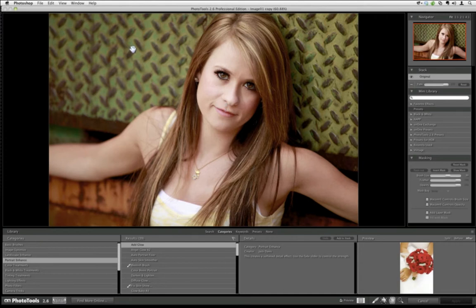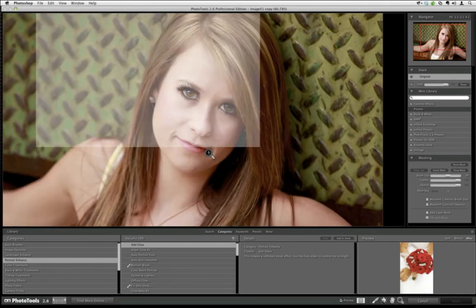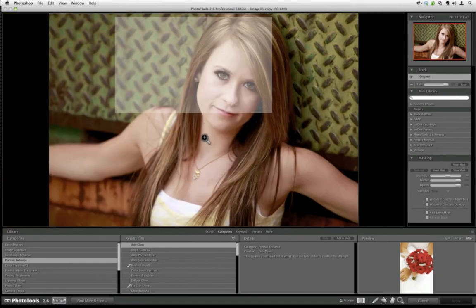The first thing I'm going to do is smooth the skin — I want to soften it a little bit. I can use my magnifying glass to draw a box over the face. Let me zoom out really quickly.